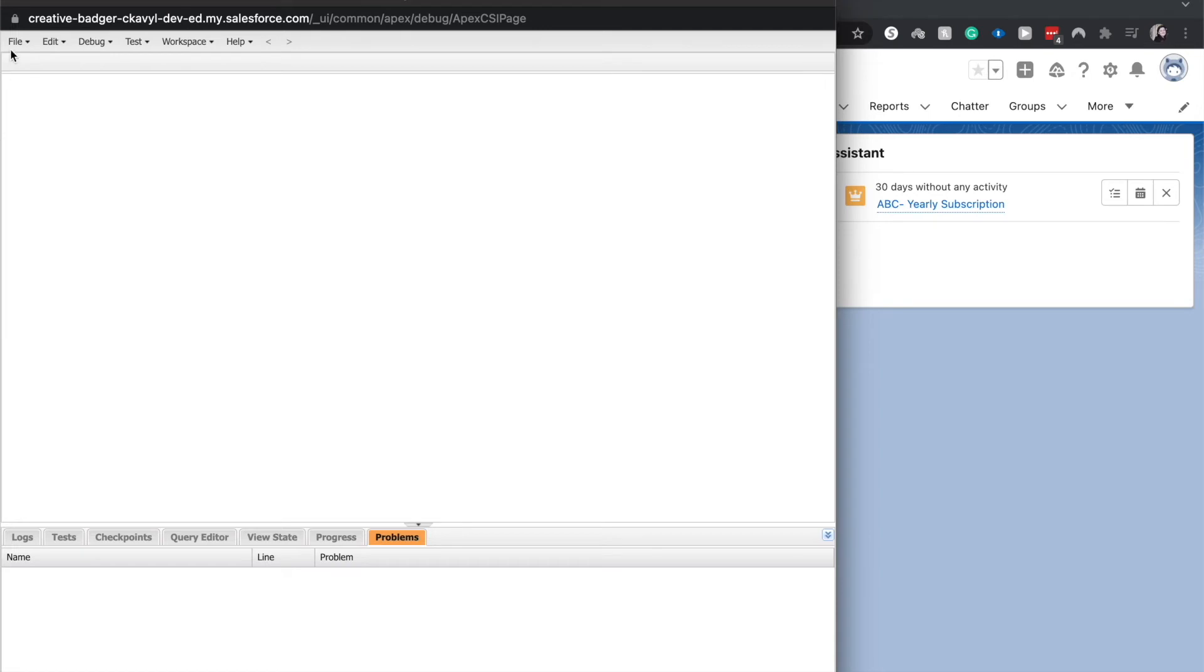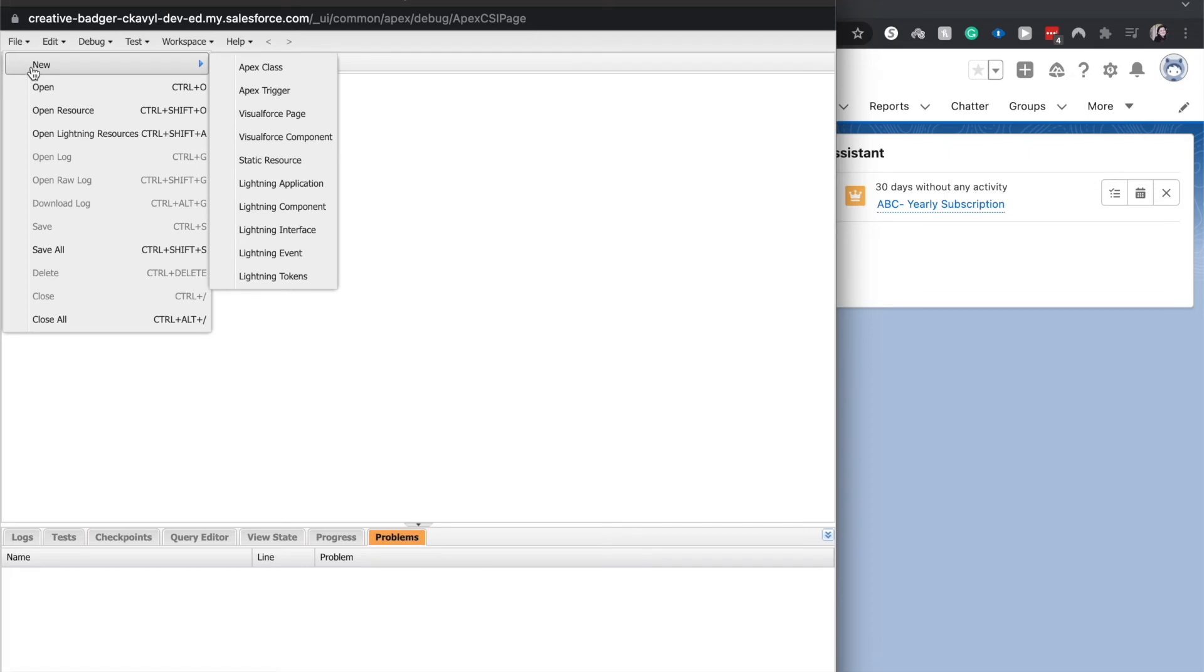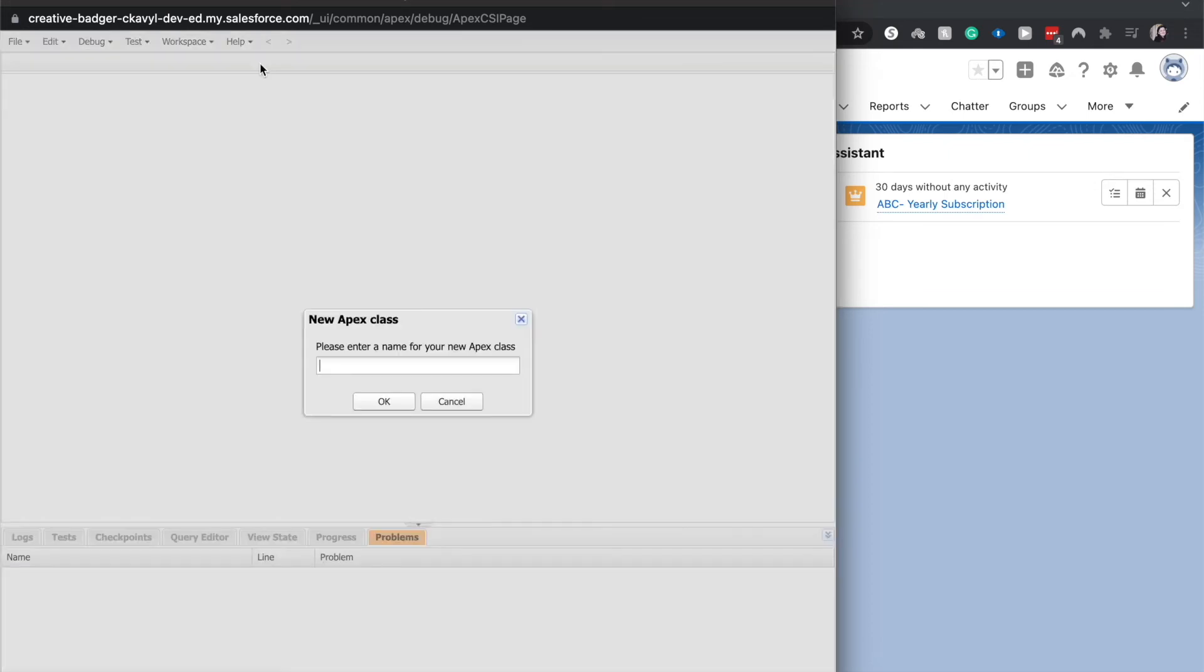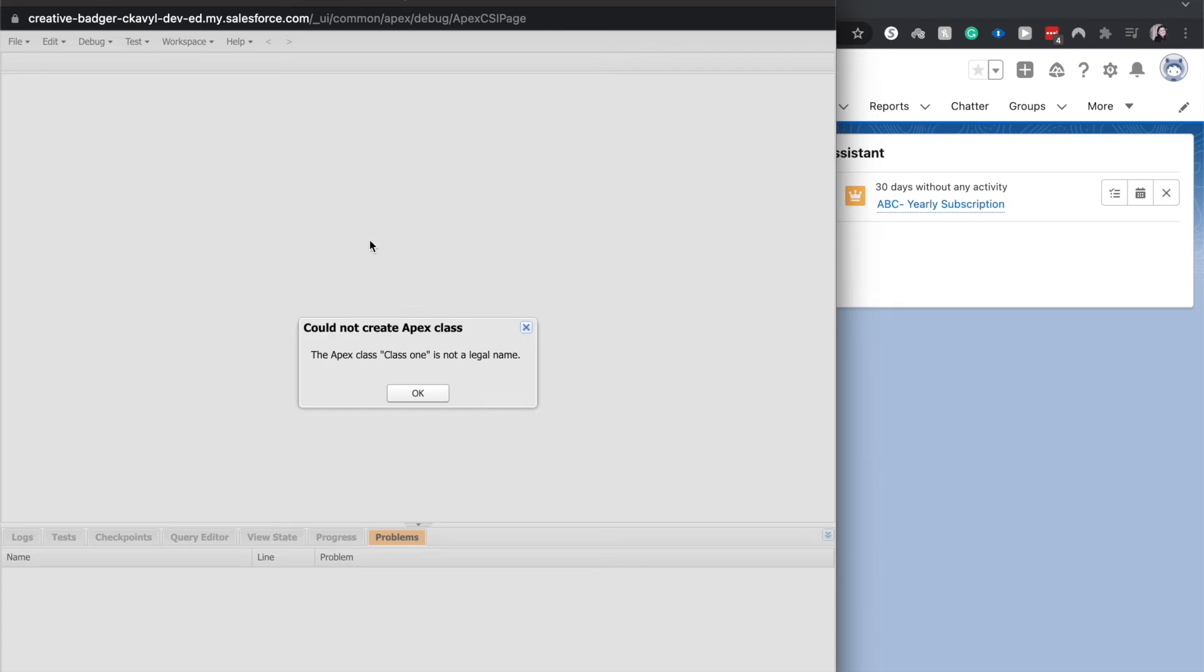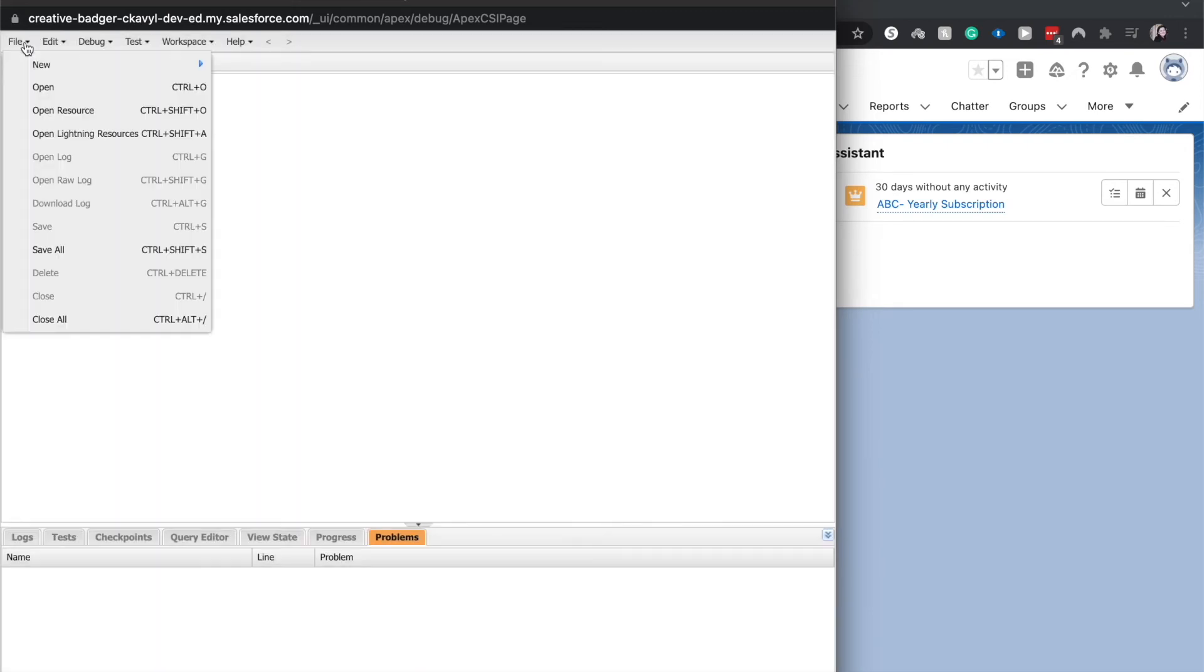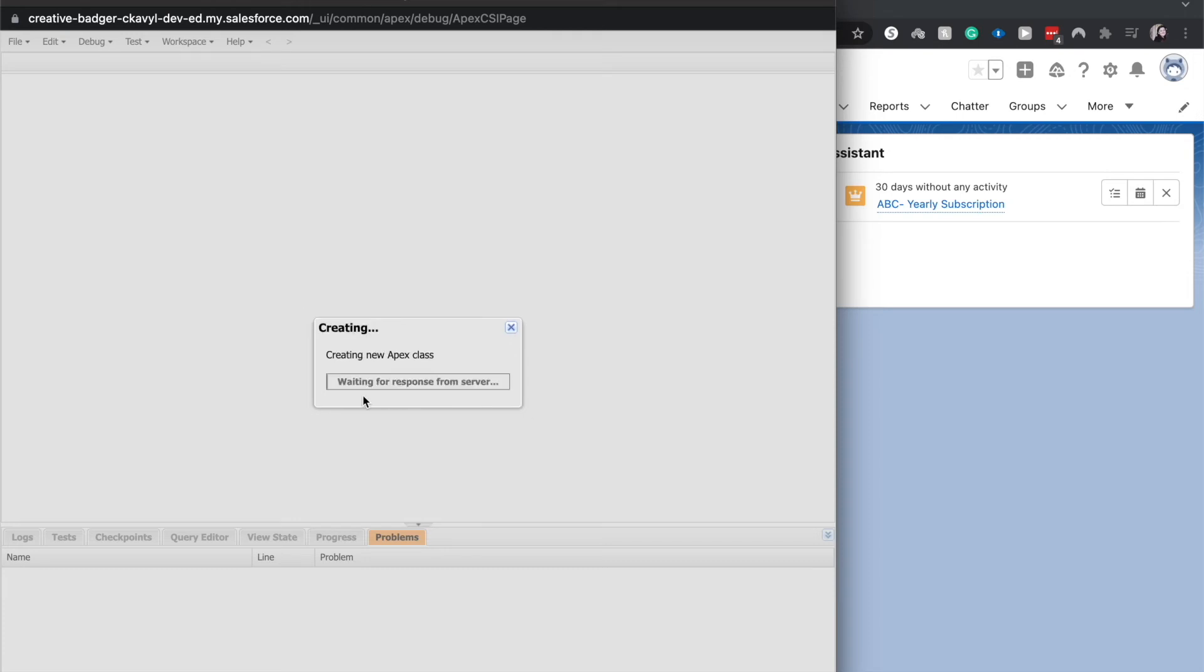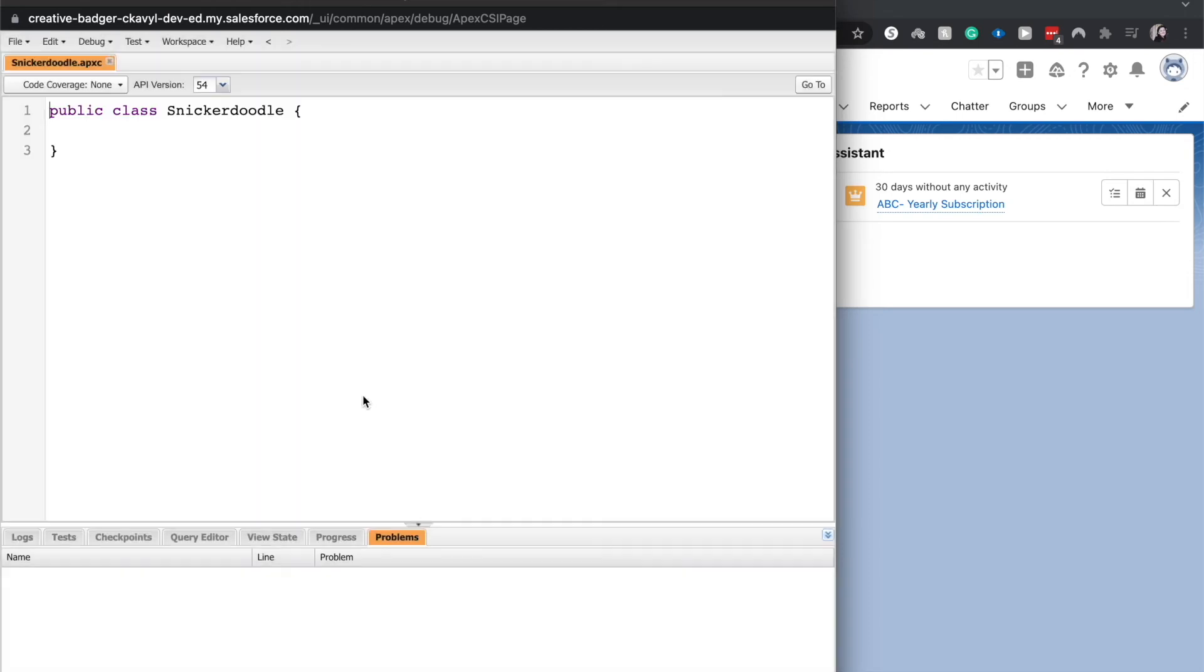Now, one thing about this is that you are able to have different tabs open. So if you wanted to create a new class, I'm going to have this be class one. It's not a legal name. Okay, let's try snickerdoodle. Everyone loves snickerdoodles. All right, so we now have a public class snickerdoodle.